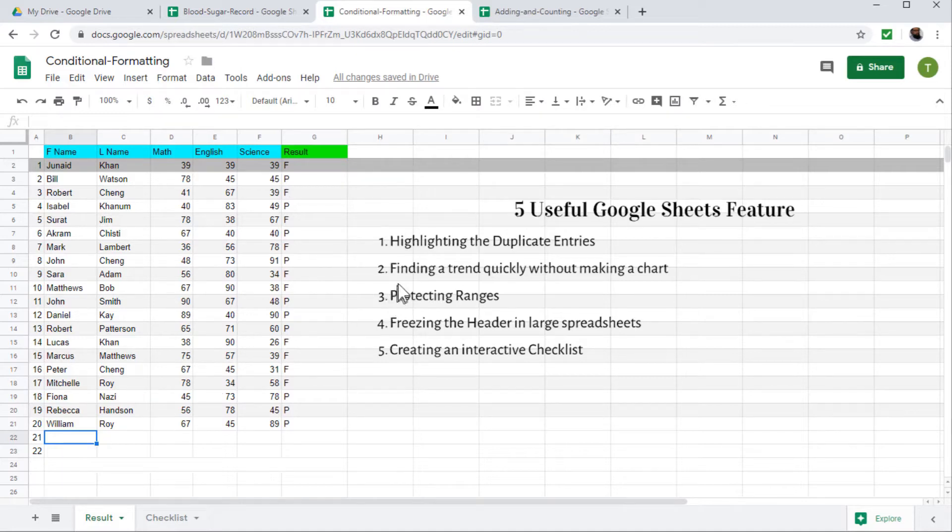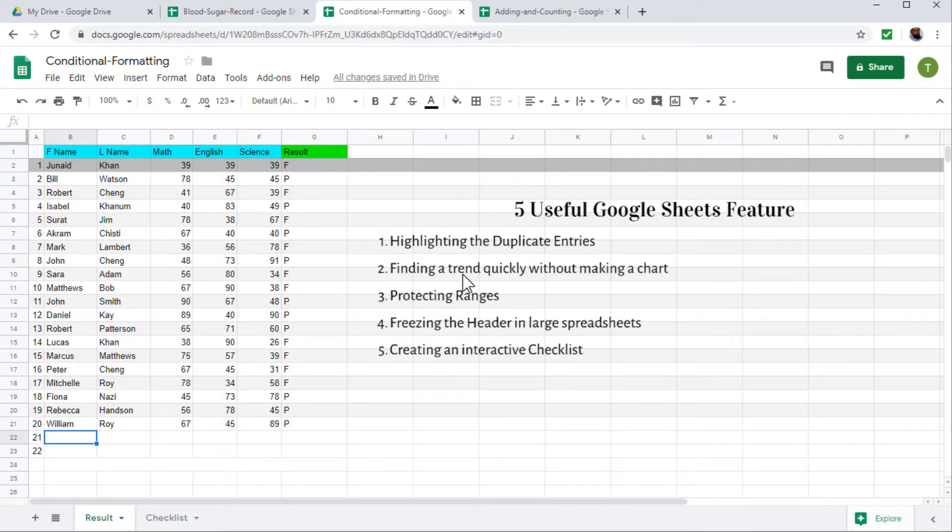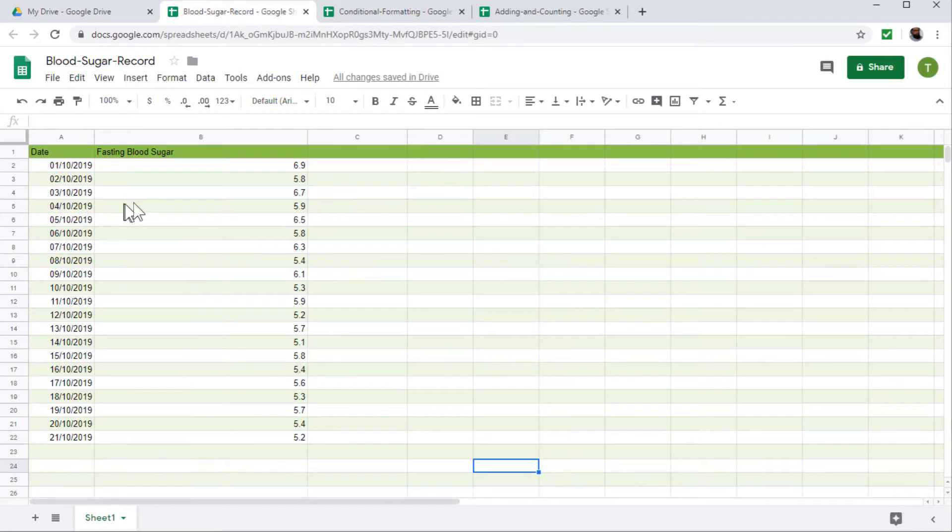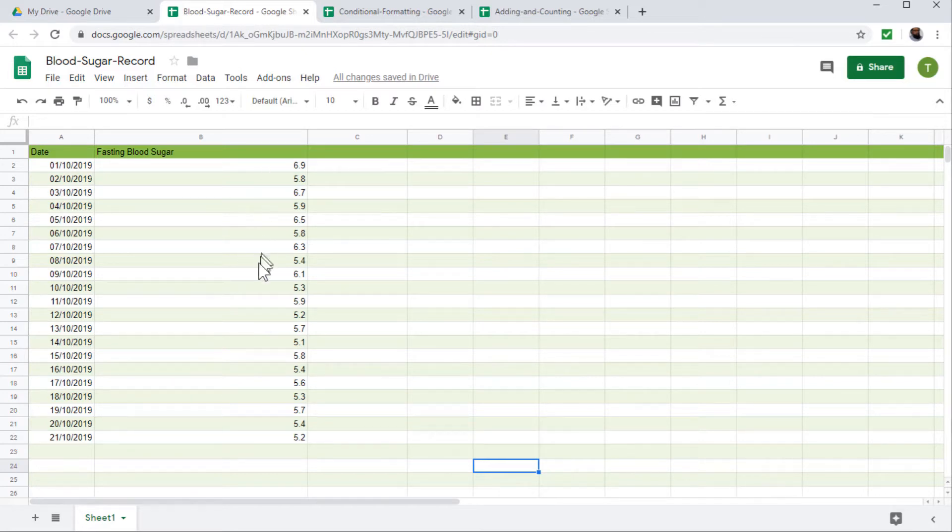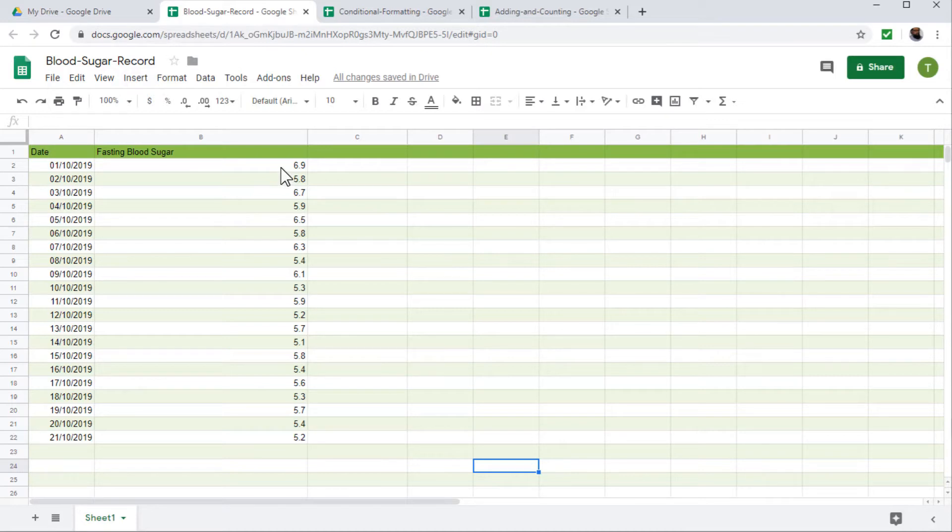The second feature we are going to learn is finding a trend in data quickly without making any chart. So here is data of blood sugar level for a few days. And I want to see that trend in this data without making any chart or spending a lot of time.